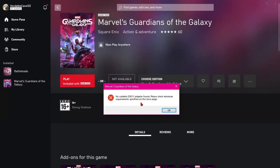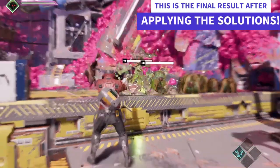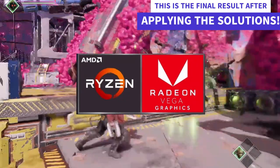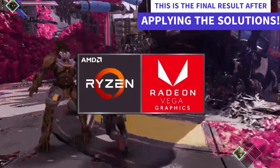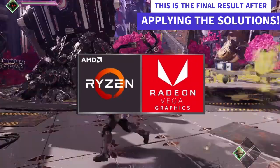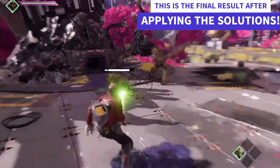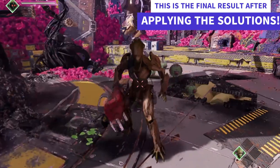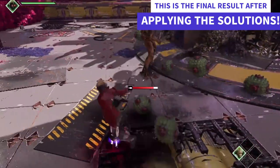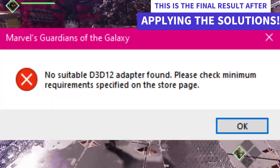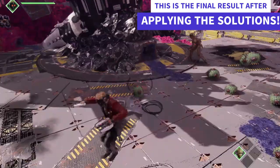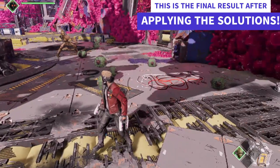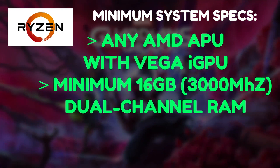then this video will help you fix this problem forever. A point to be noted, that all the steps shown in this video are only valid for Ryzen processors or Ryzen APUs with onboard integrated Radeon Vega graphics. So if you game on a system built with a Ryzen APU with an integrated onboard GPU only, but facing this issue while launching Guardians of the Galaxy, then don't worry, you will get the solution to the problem here.